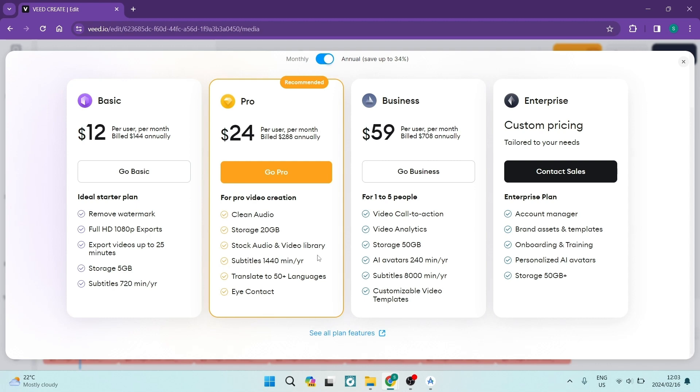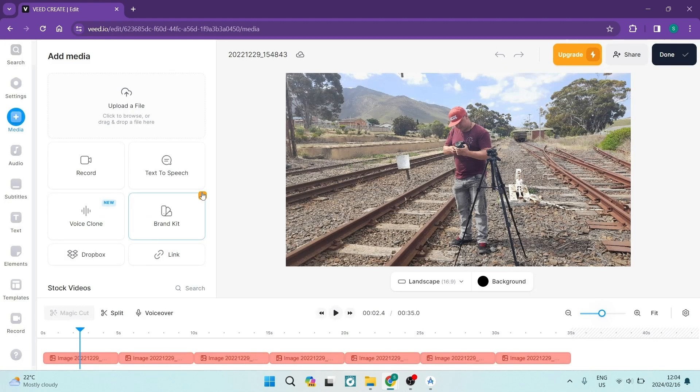There we go, ladies and gentlemen, tell us in the comment section what video editor you're currently using. Will you be moving over to Veed? Will you give it a try? Let us know. We'll see you next time.